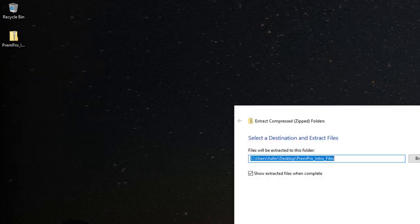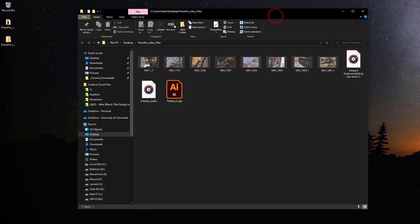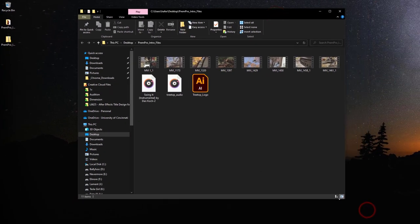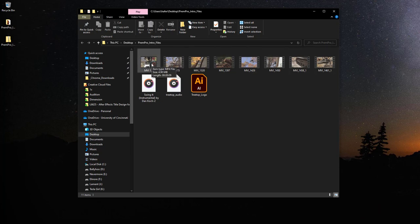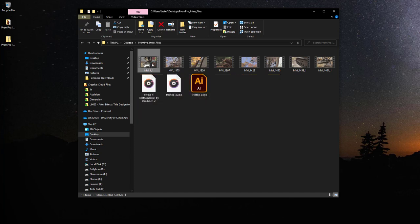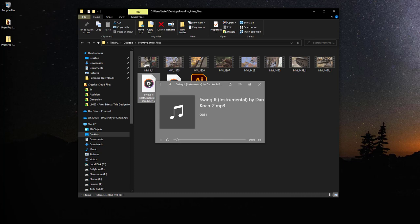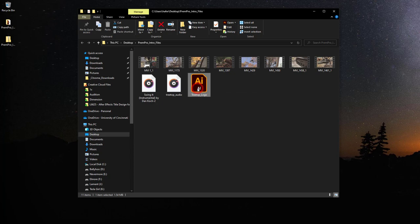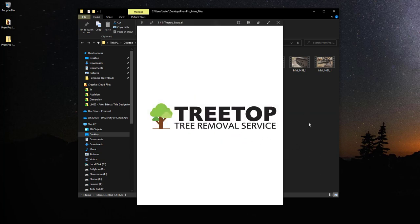I'm on a Windows machine here. I'll extract all right to the desktop, and then we can see we've got our folder. Inside it I have some media clips — some video clips. These do have audio as well, though we're not necessarily going to need it. I also have a piece of music from Marmoset Music that I purchased, a little bit of voiceover with different phrases we'll use in our promotion video for Tree Top Audio, and an Adobe Illustrator file of Tree Top Tree Removal Service.